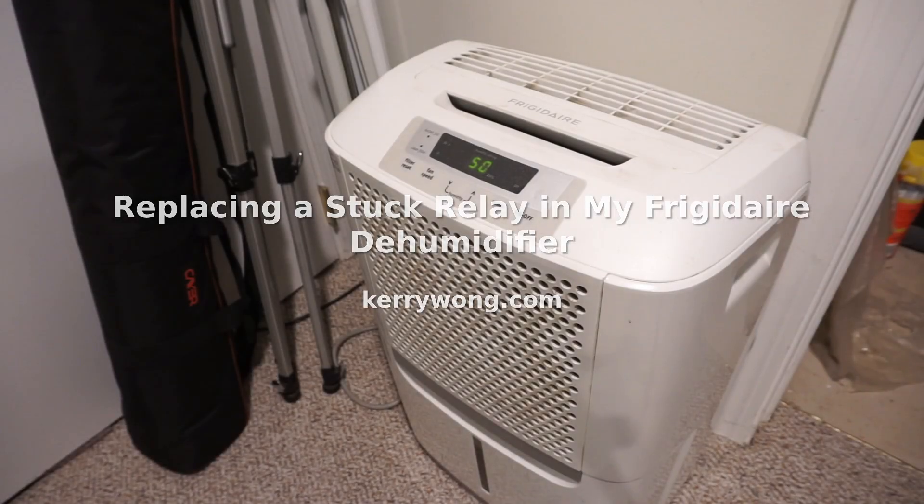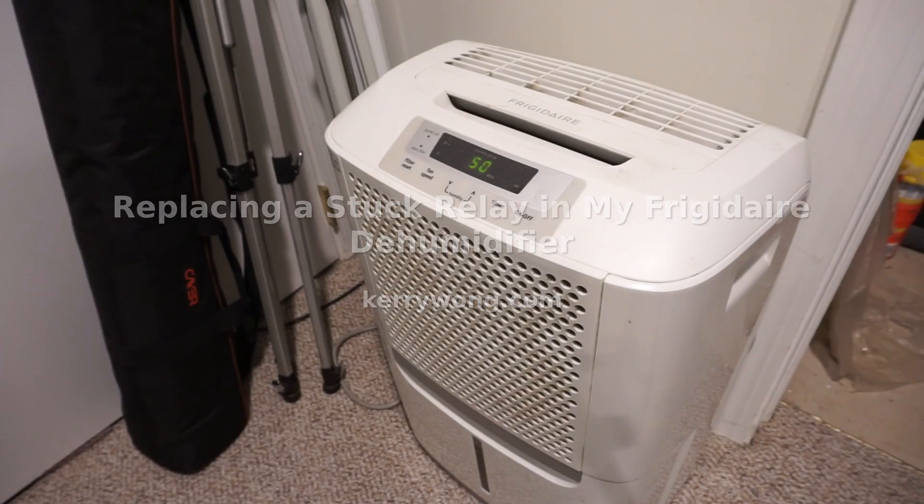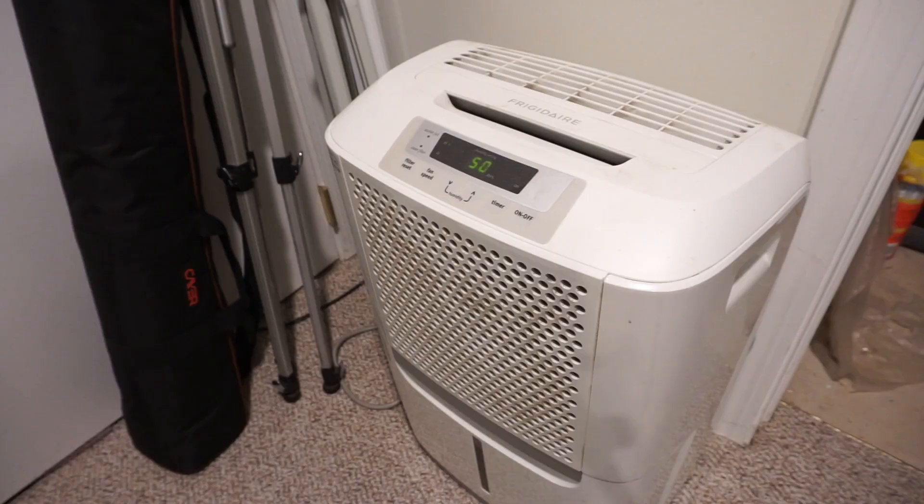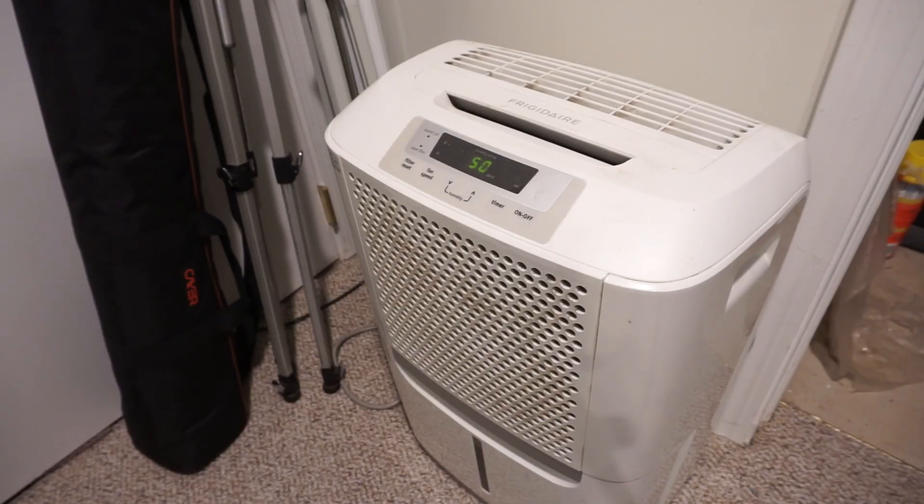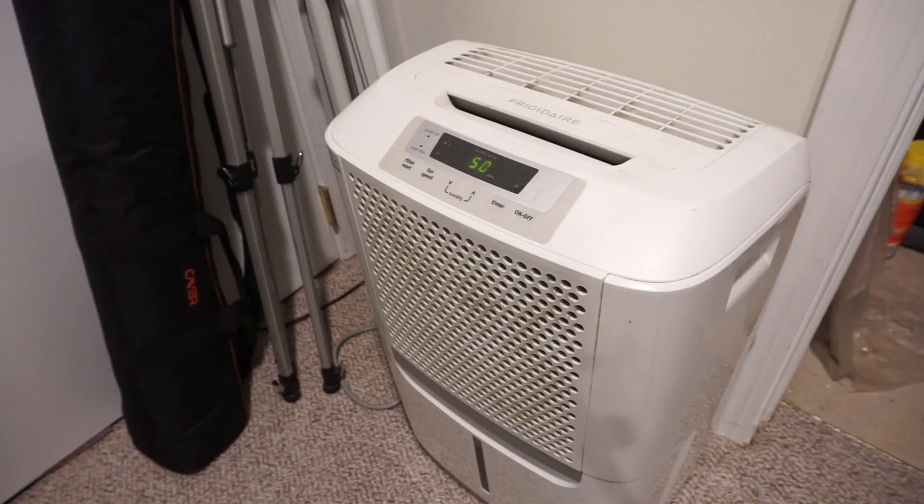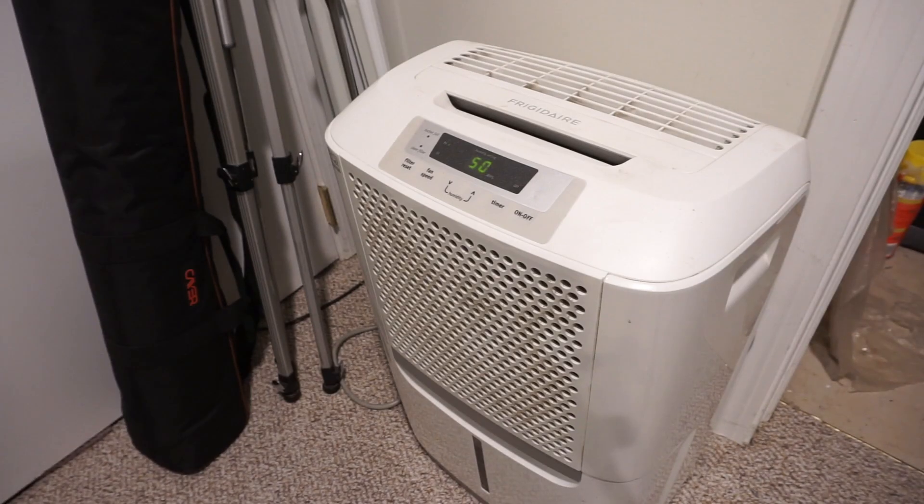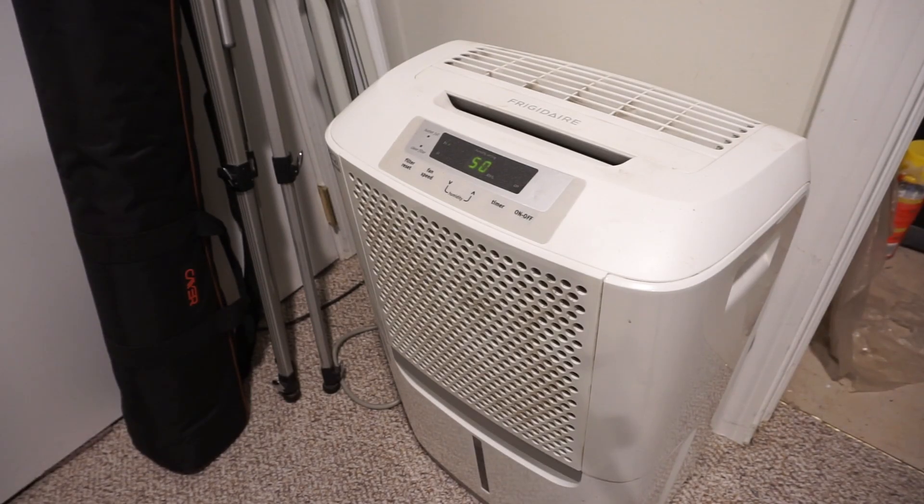Well, as you can hear, it appears that the compressor relay in this dehumidifier is stuck again. I know the relay is stuck because when the fan is off, the compressor should be off as well, but right now you can hear the compressor is still on.